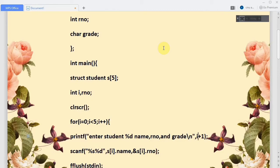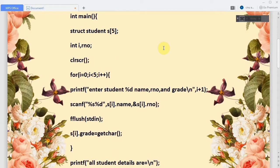For the second iteration it will ask 'enter student 2 name role number grade'. For reading, we are reading two values: the name string and the roll number. The name is taken into s[i].name. No ampersand is needed for the string since it is a character array, but roll number is a normal integer value so we use ampersand: s[i].roll number.